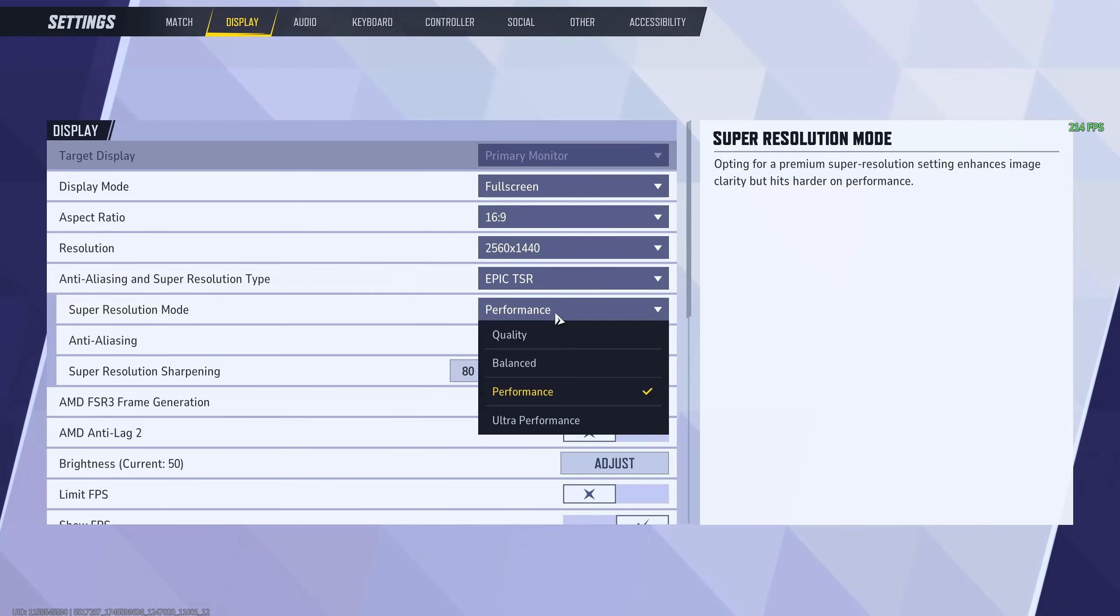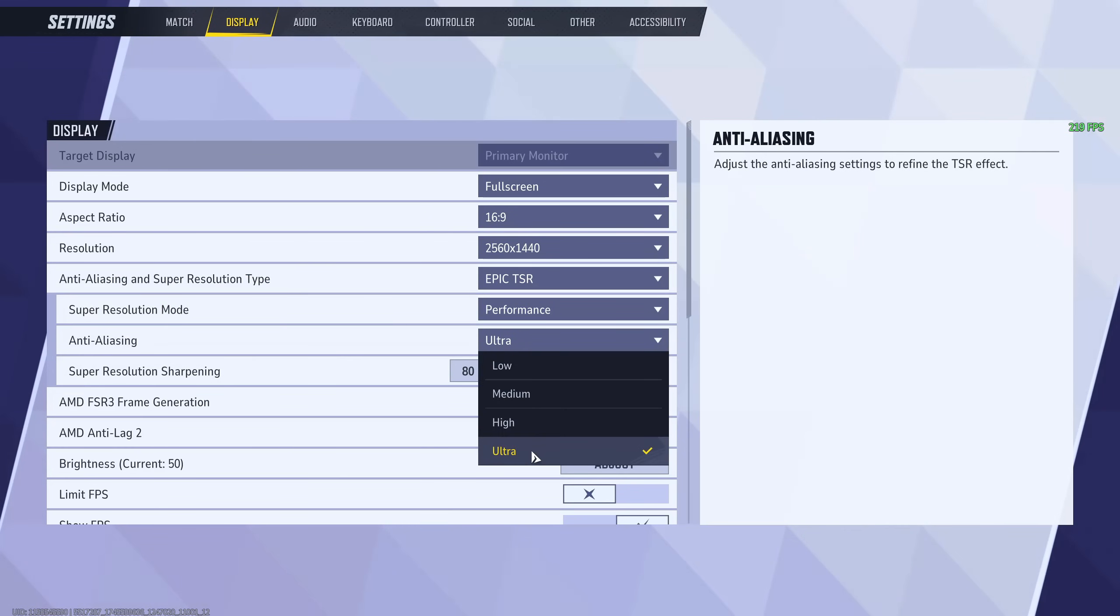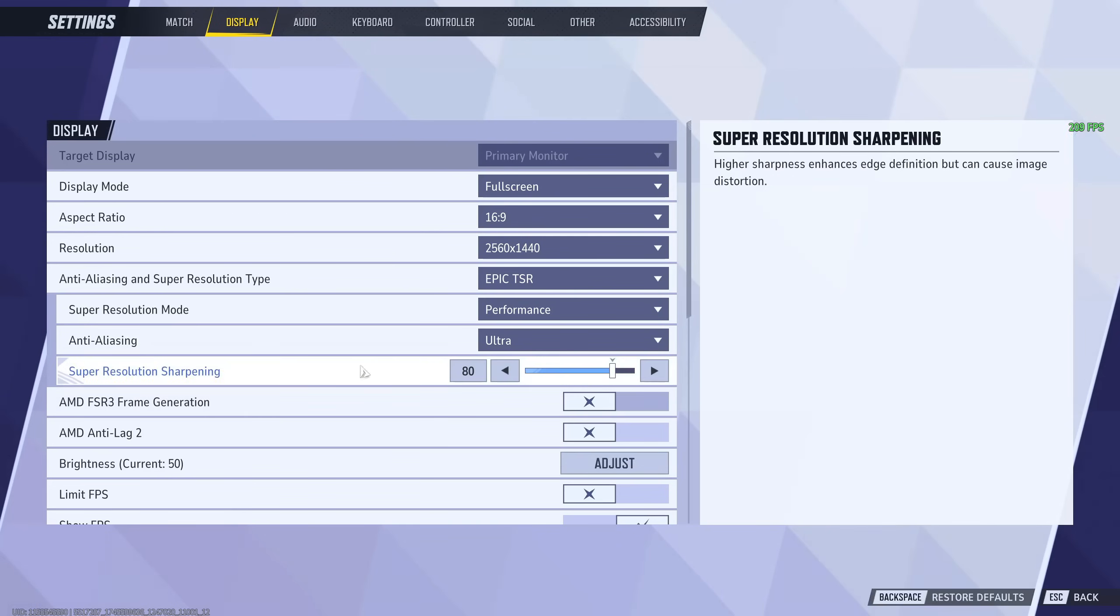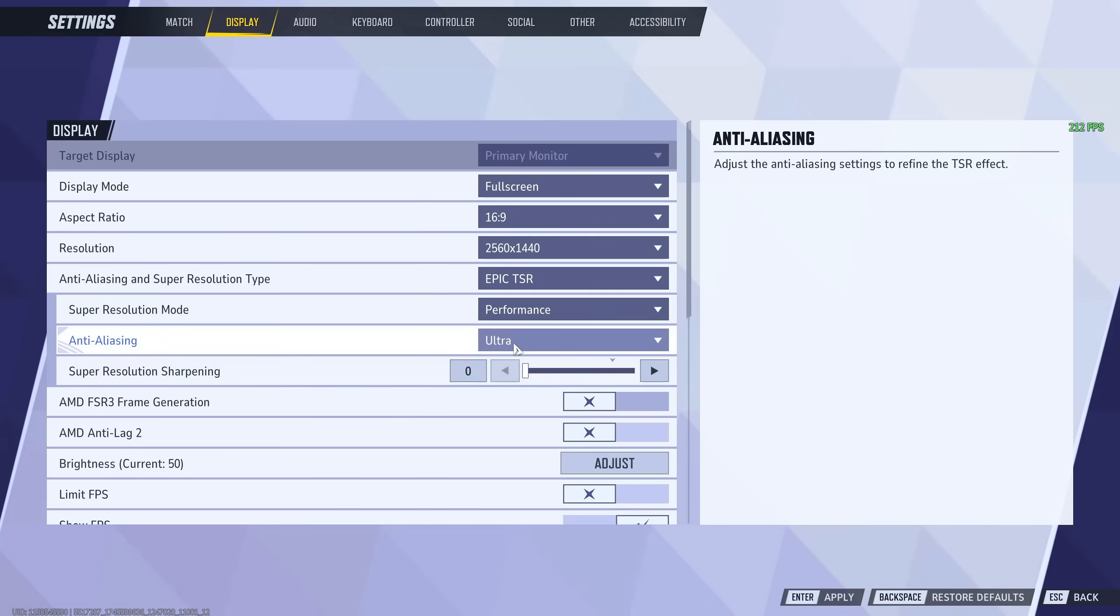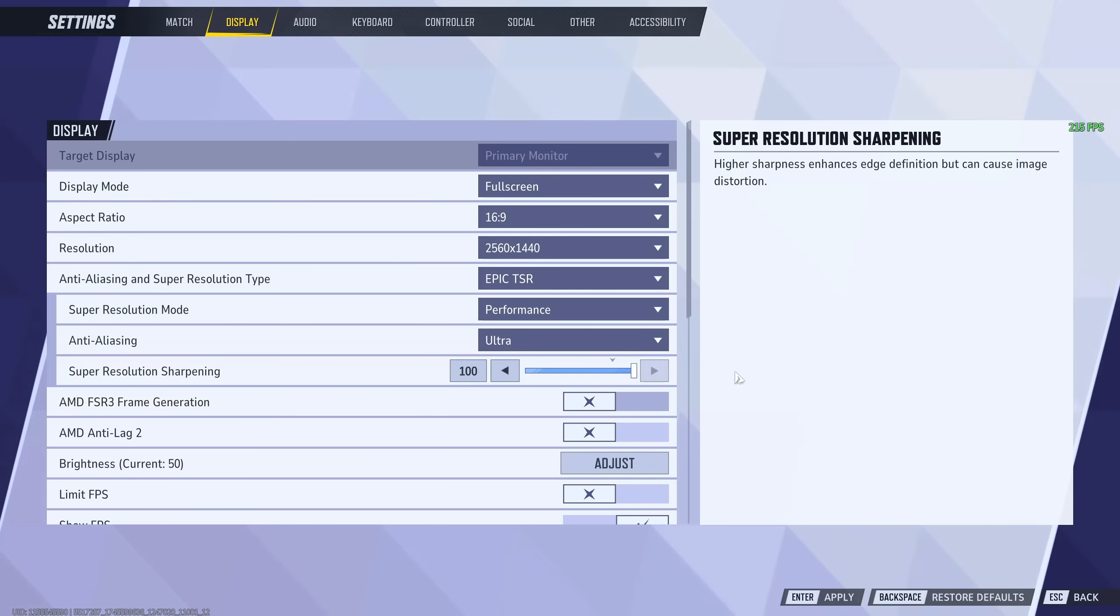And for super resolution, you want to put on performance, and for anti-aliasing, the best I've found is ultra. As for the super resolution sharpening, I keep it at 80, but it depends on what you want to look at. You can turn it all the way down to get better frame rate, but it'll look uglier. Or you can turn it all the way up to keep the images very sharp and clear. But I do think that 80 is a decent balance.